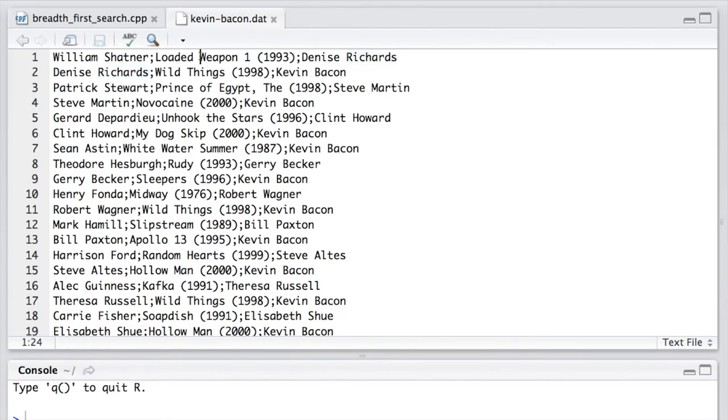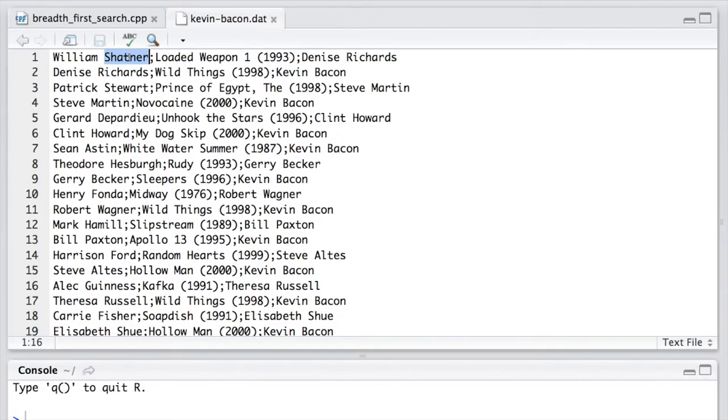In row 1, Denise Richards is the source, and William Shatner is the target. So William Shatner's value equals one plus Denise Richards' value equals one plus one, or two.